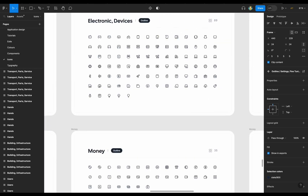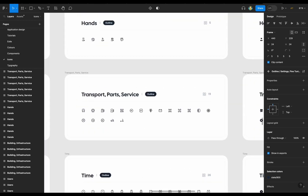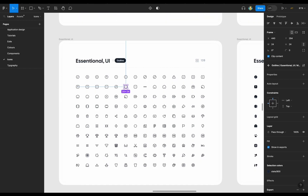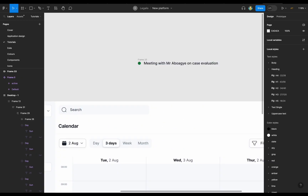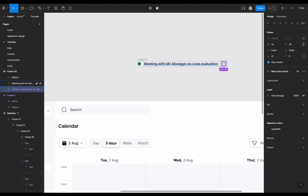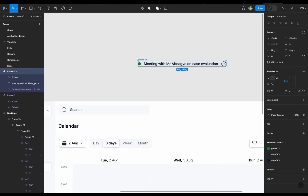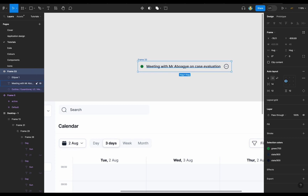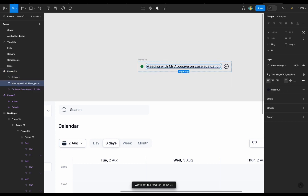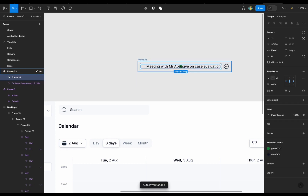This is the VSAX icon library — if you want to add that you can look within Figma or find it on the website.